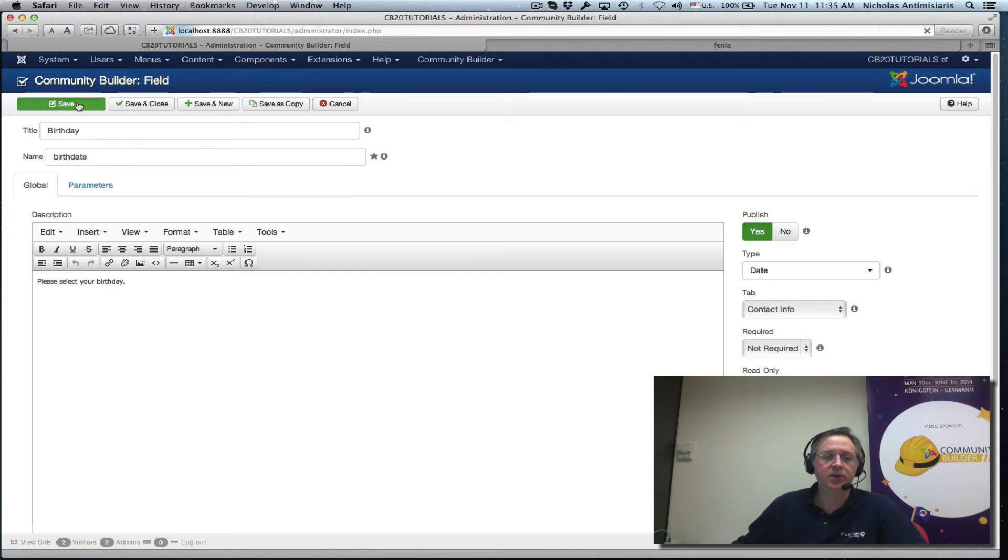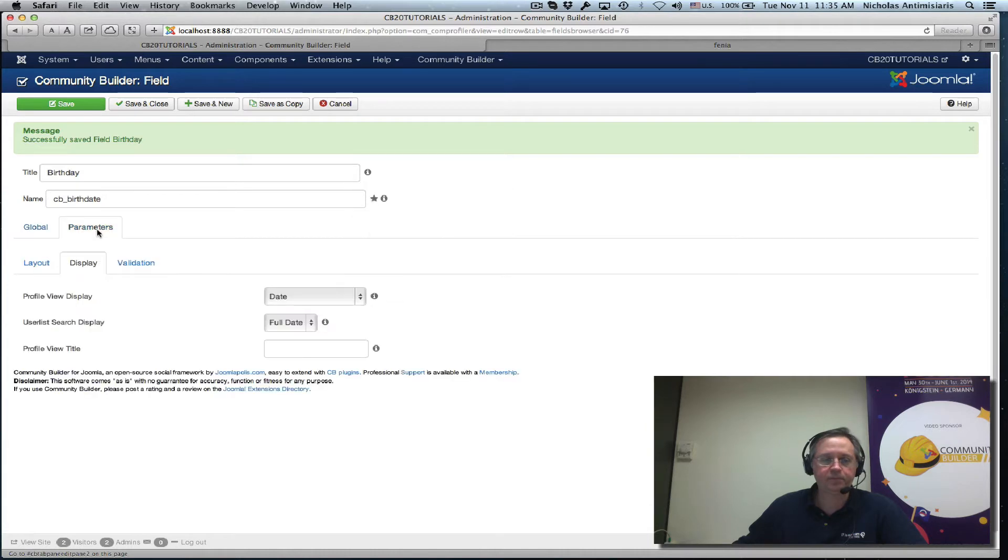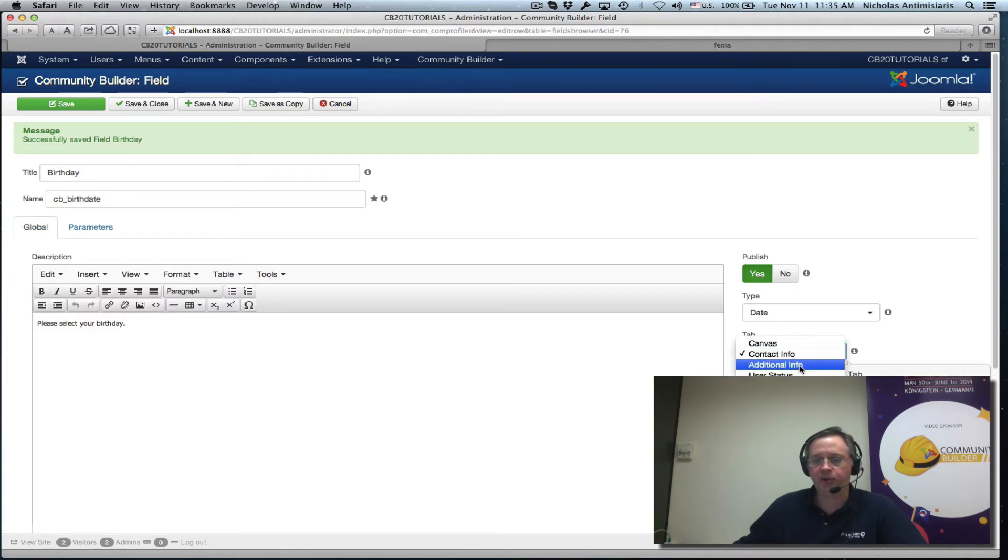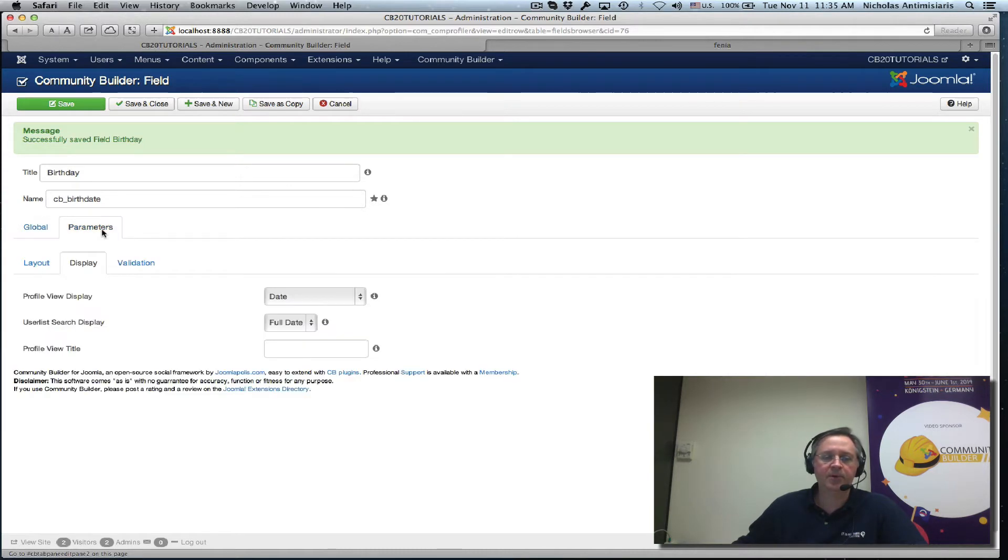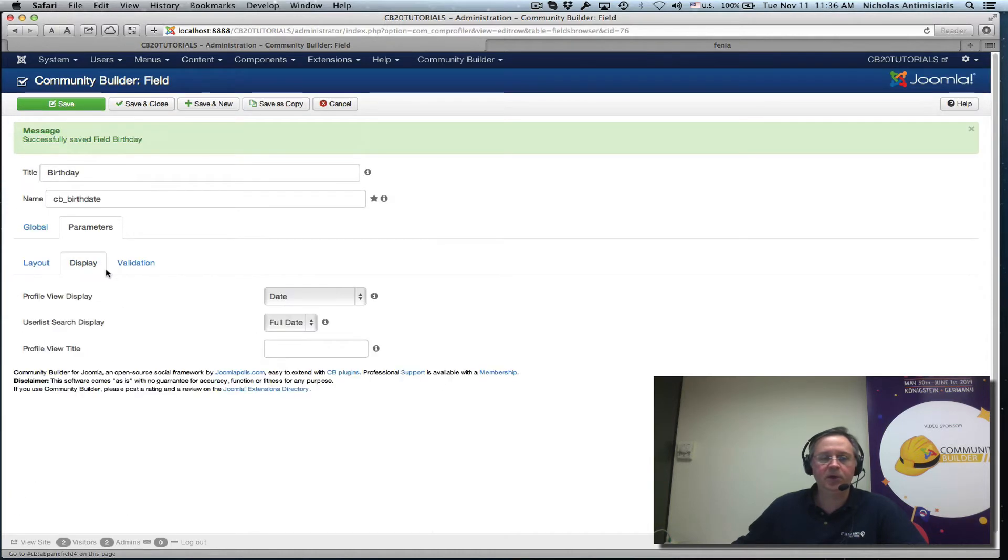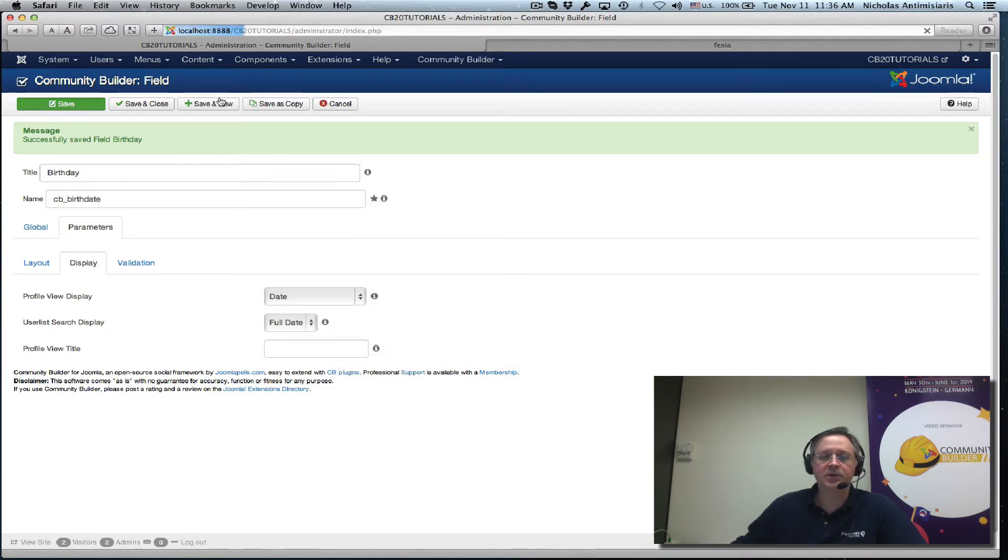Keep it default as they are here. So let's just do a quick save here and then go to the parameters area. I want to put it in the additional info tab here. Okay let's go to the parameters area and we see the layout.